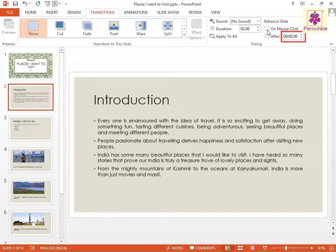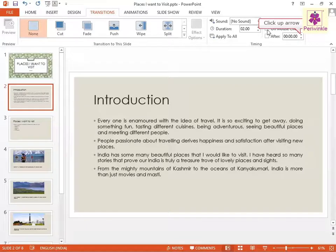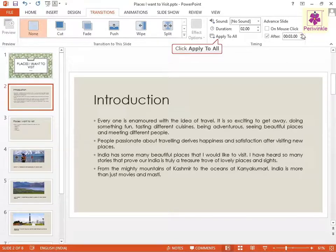In the After spin box, enter or click the up or down buttons to specify the required amount of time. Then click Apply to All to apply the specified transition time to all available slides.